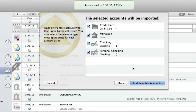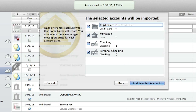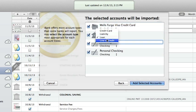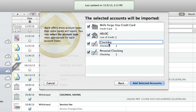When you're logged into your bank, iBank will list the accounts available. You can set up all of the accounts available at once if you'd like. Here you have the opportunity to change the names and types of accounts.